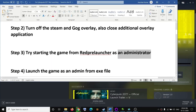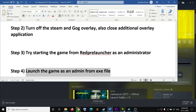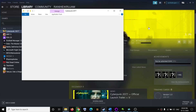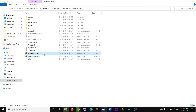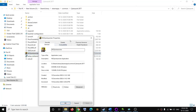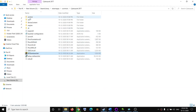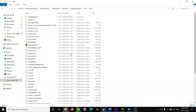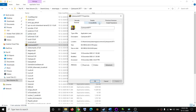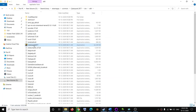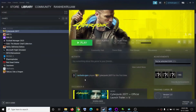You can also launch the game as an administrator directly from the exe file. Go to the game installation folder, right-click the launcher, go to Properties, Compatibility, and check Run as Admin. Then open the Bin folder, open the x64 folder, right-click the game exe file, go to Properties, Compatibility, and check Run as Administrator. Click Apply, then OK. Launch the game from here — do not launch it from Steam.